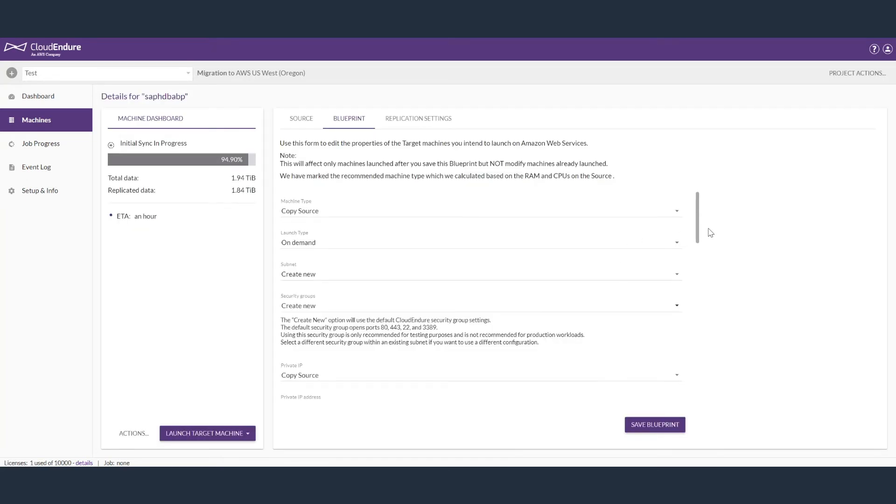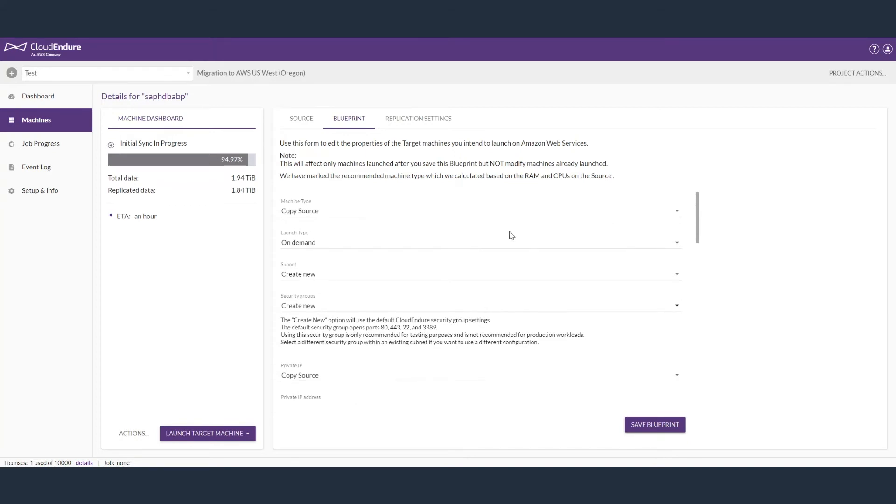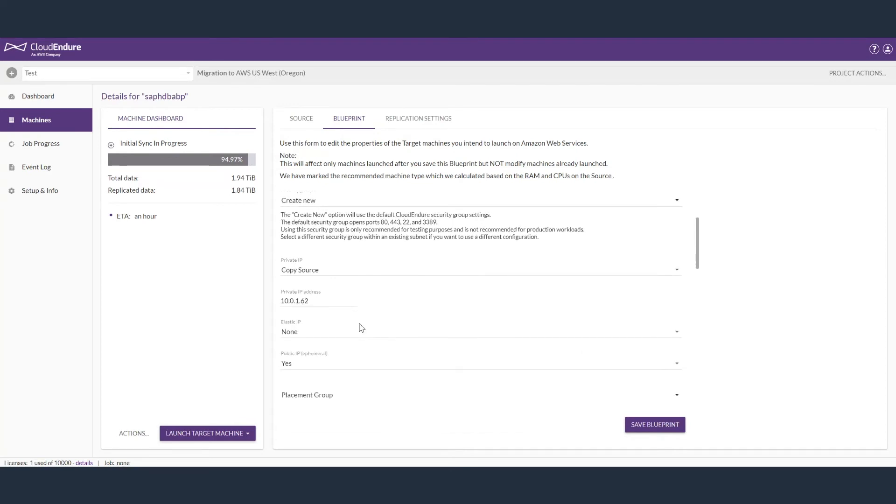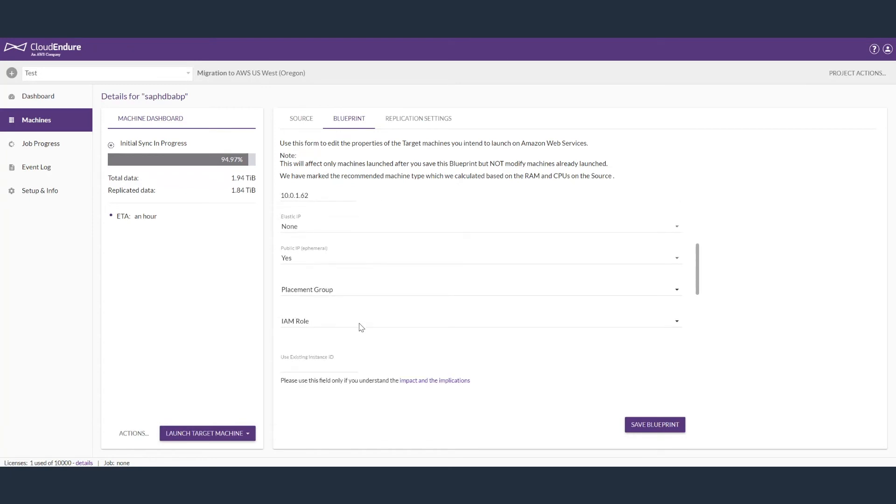At this point, you can update the server blueprint and modify any specific settings for replication. You can look at the security groups, designate an IP address, use an existing ENI, and which IAM role you will use when you launch this.